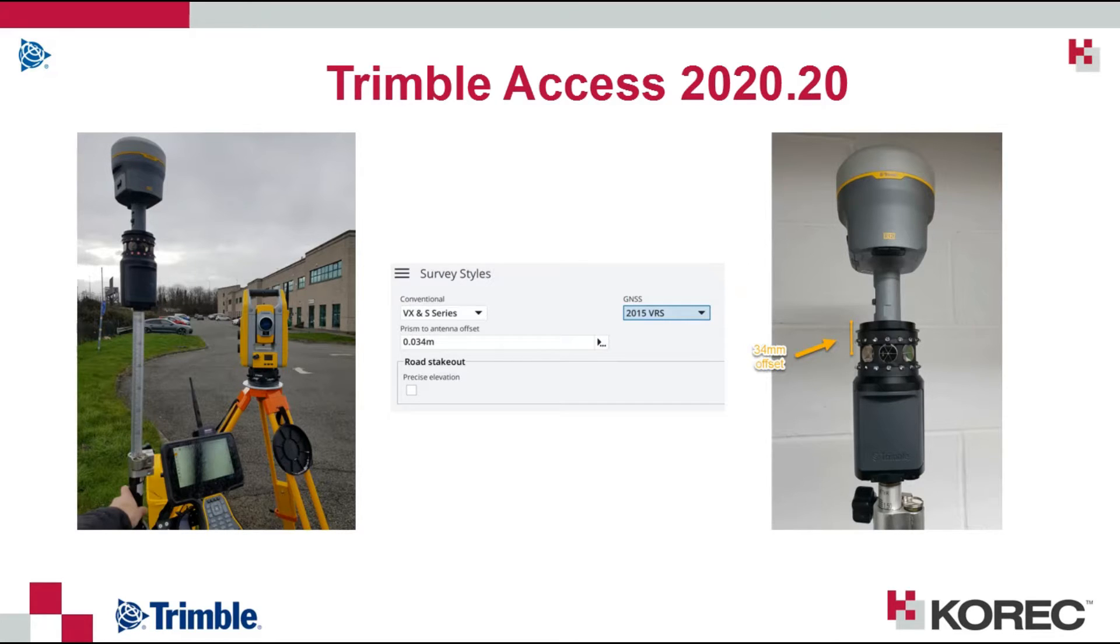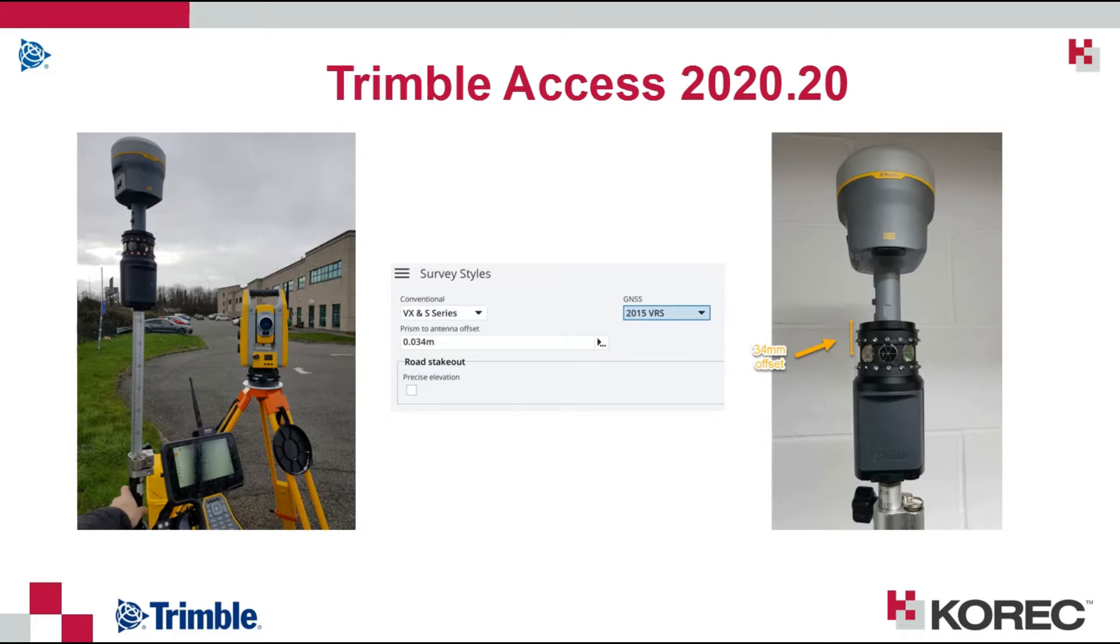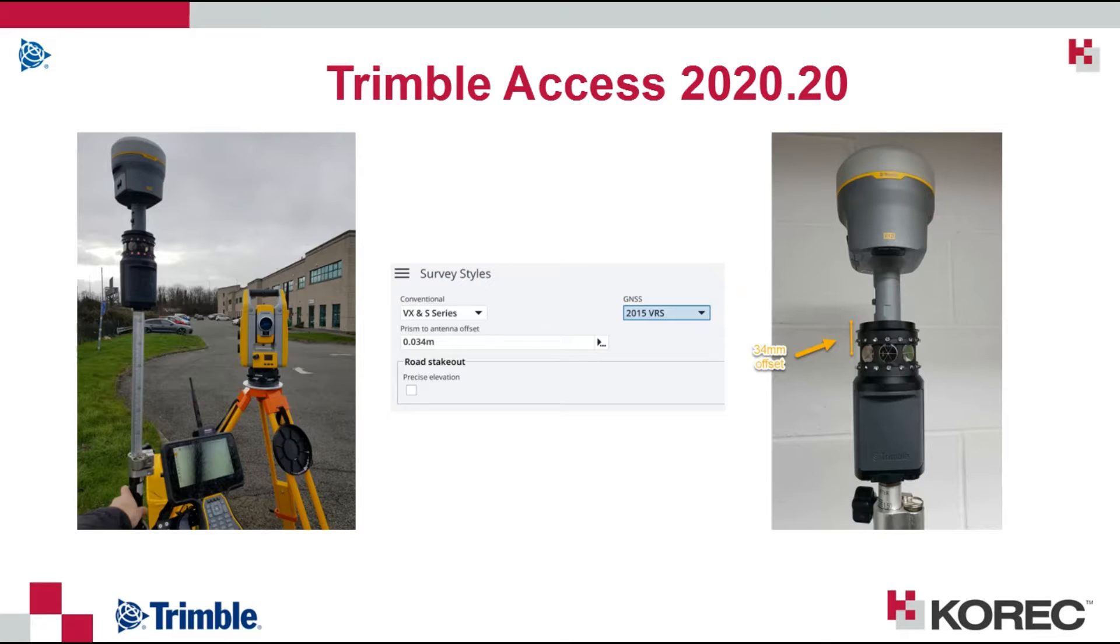For this particular combination it is a 34mm offset between centre of prism and the bottom of the quick release on the R12i. If you are using a different prism or different receiver, this is specified in the survey styles and then saved as a template.